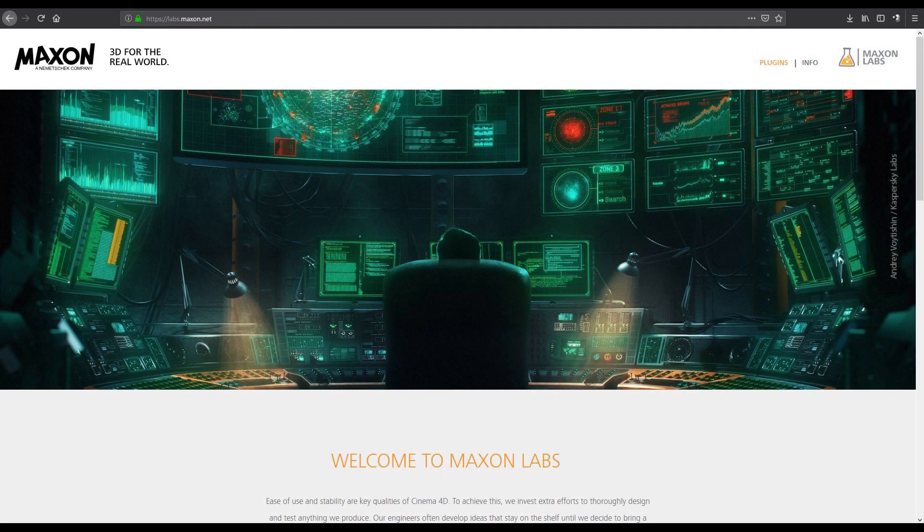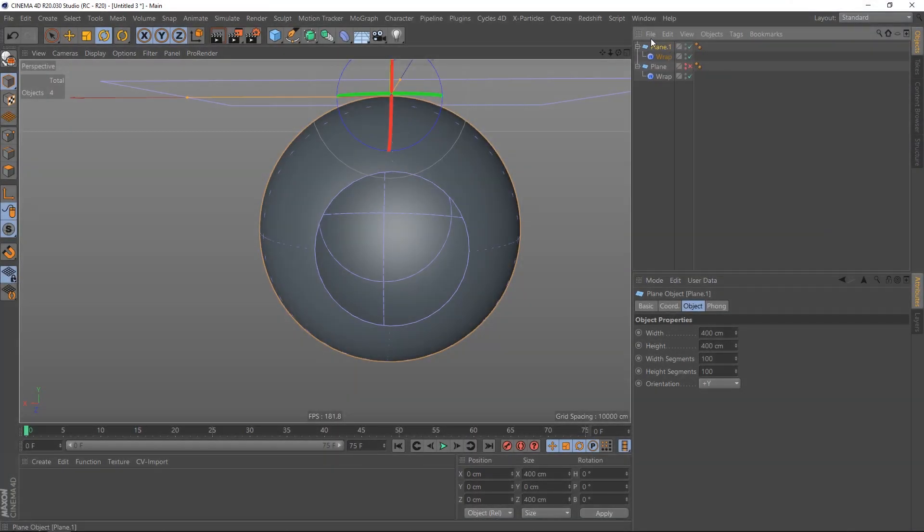So I use a plugin for C4D that comes for free. You can download that at labs.maxon.net. It's the parametric tools. I downloaded and installed it.